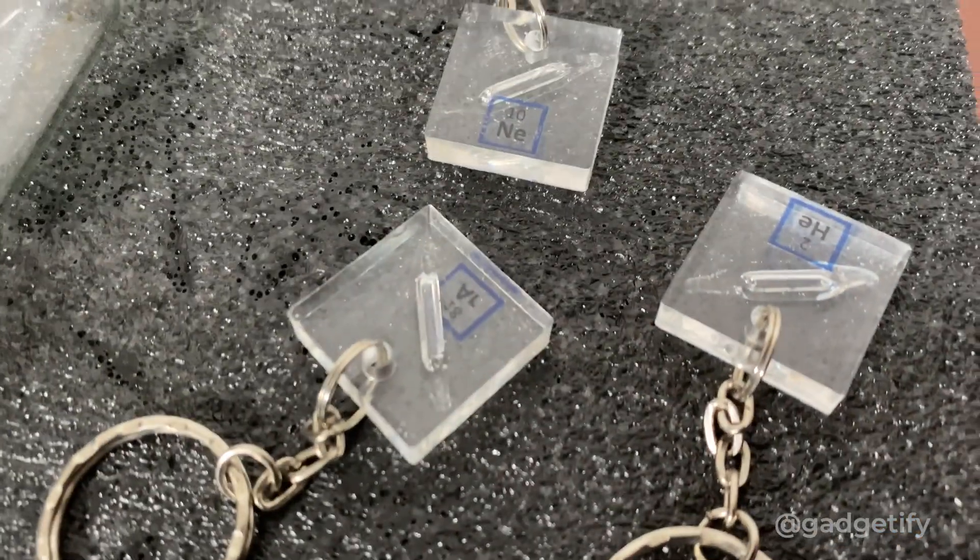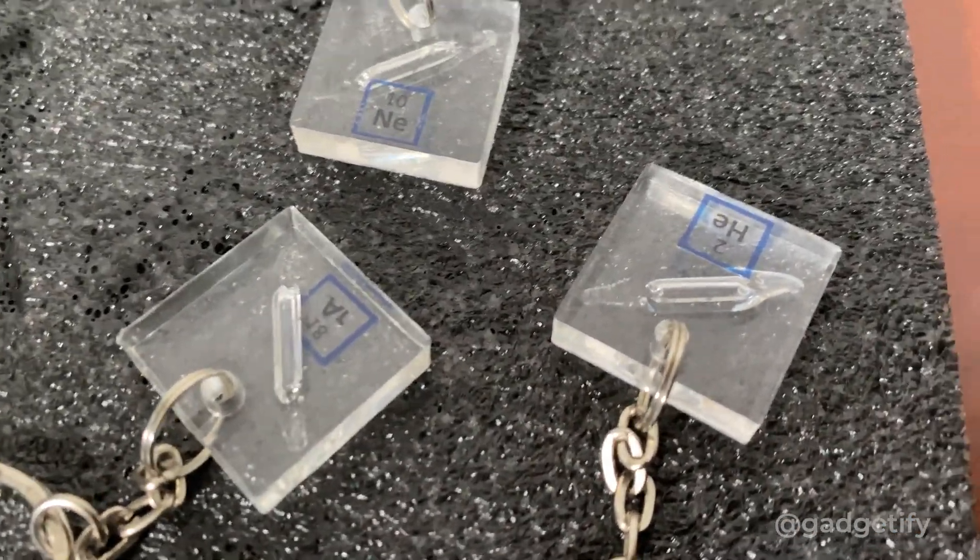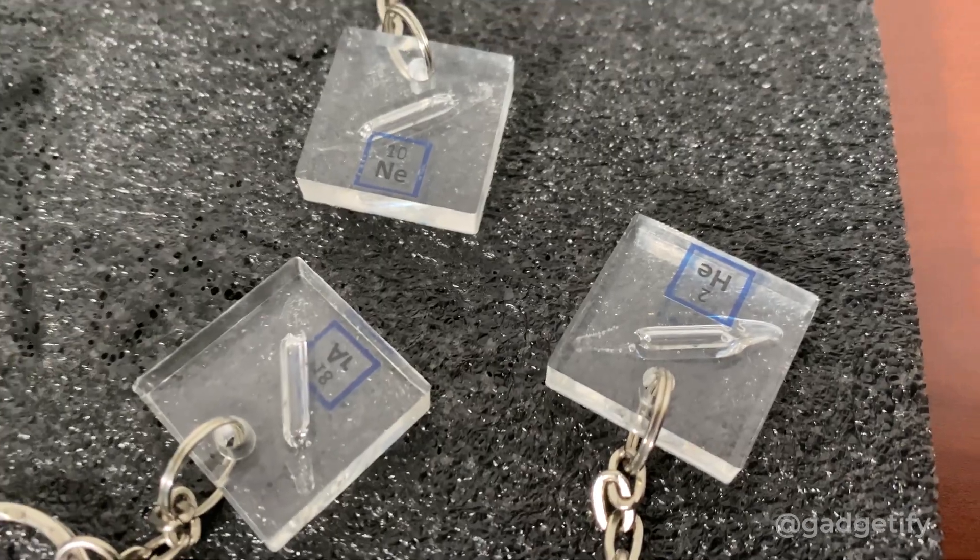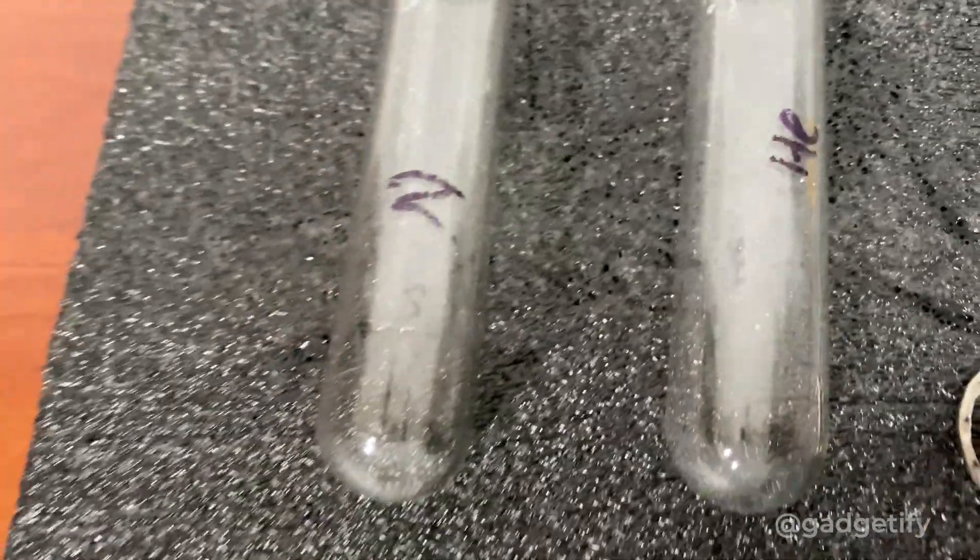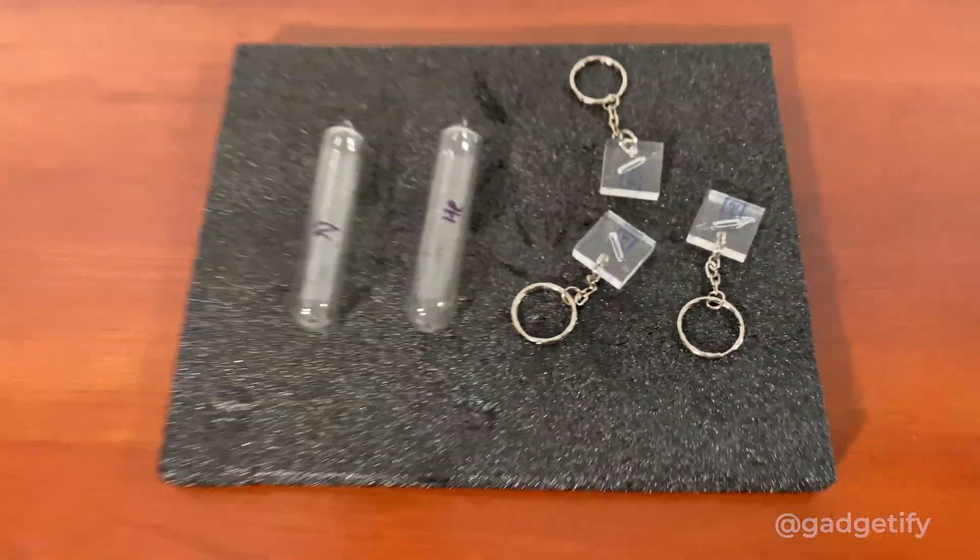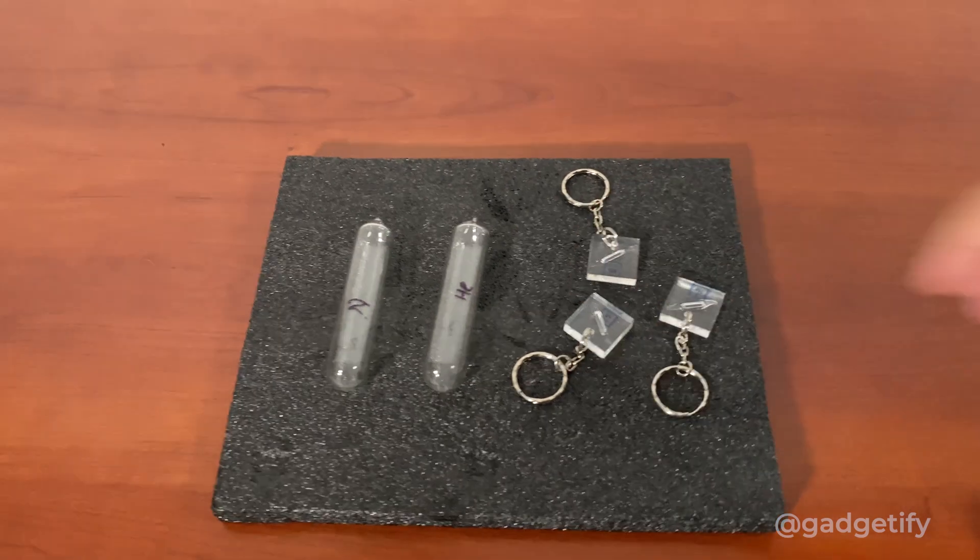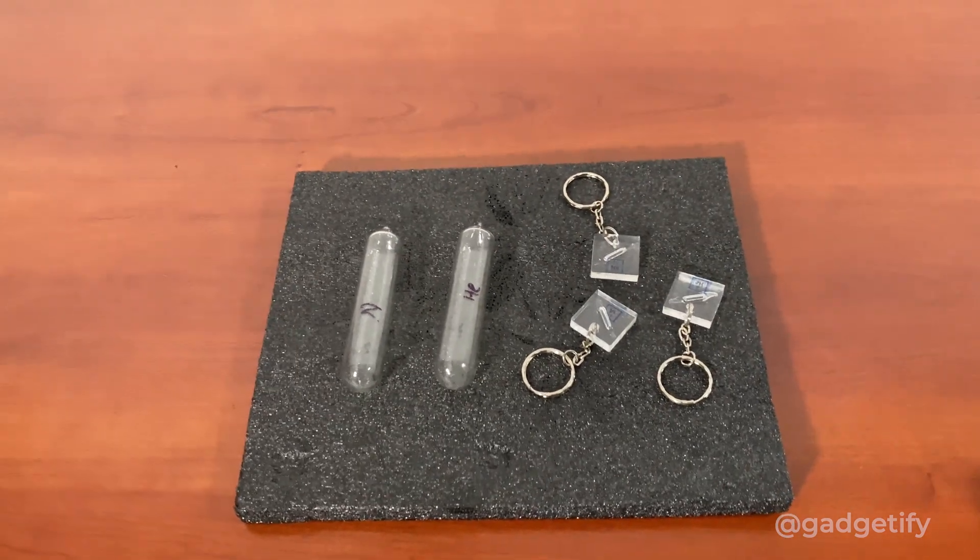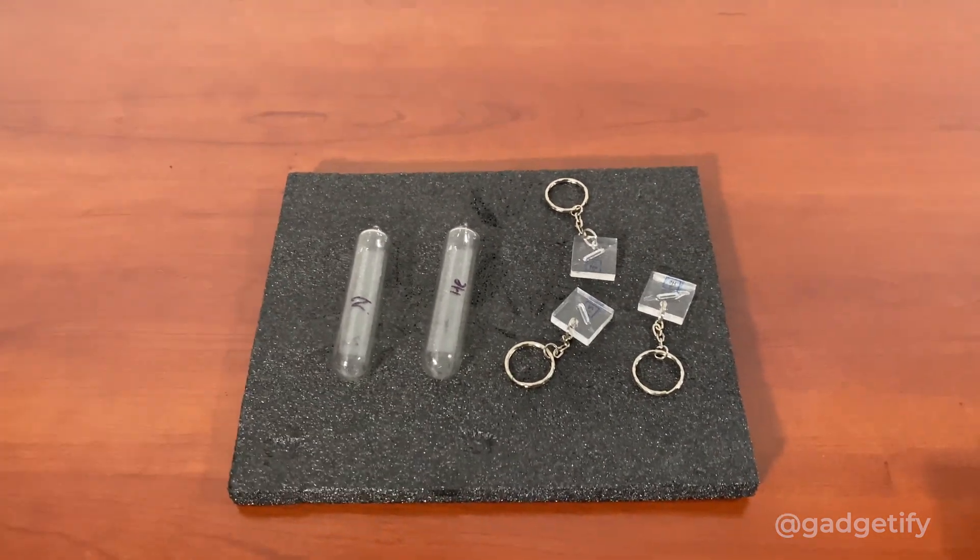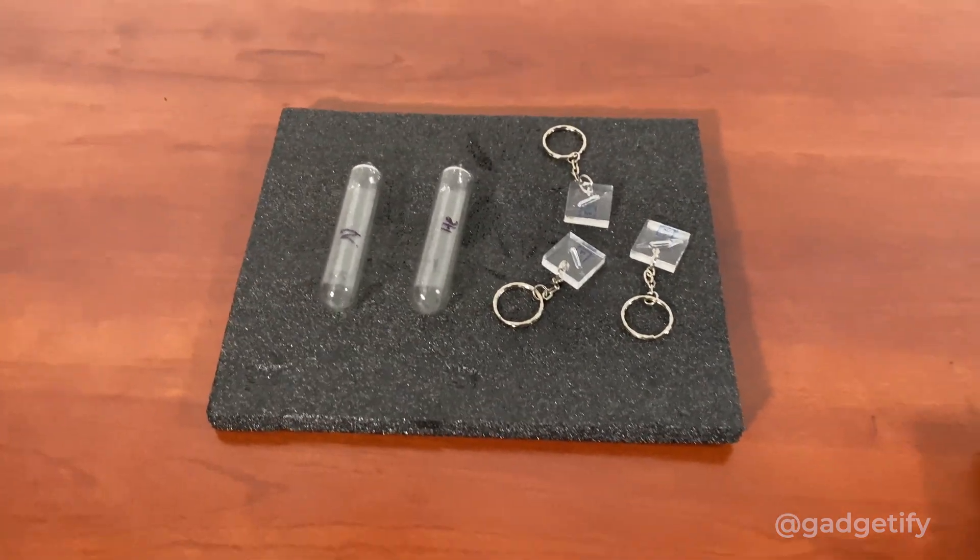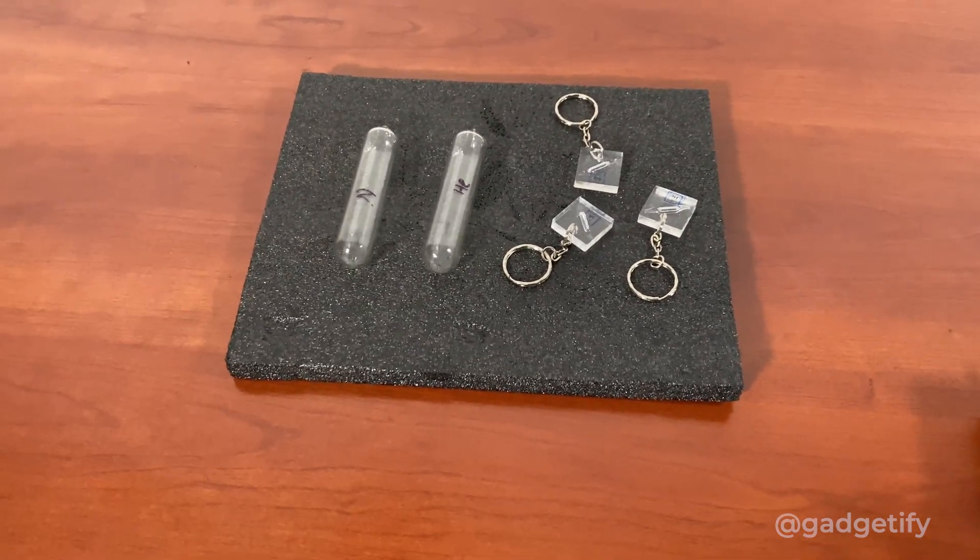What I have here are a bunch of keychains: argon, helium, neon, helium, nitrogen here. These are the tubes that I have. And it's very simple. So you just turn one of these on.